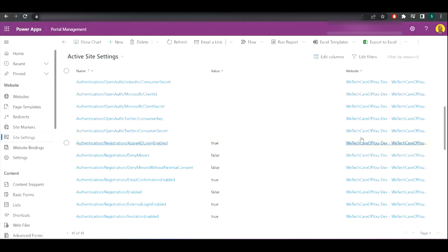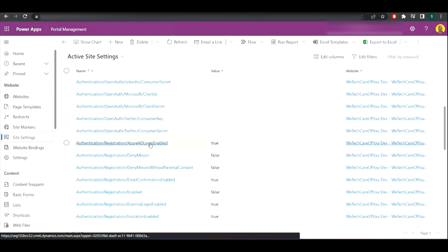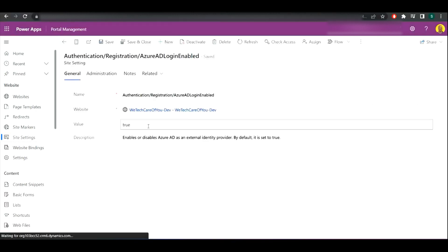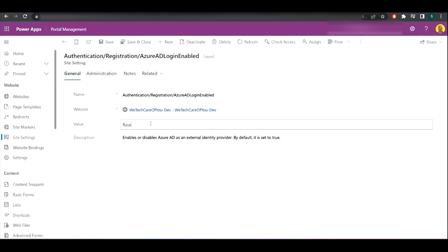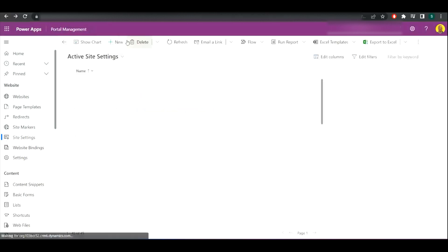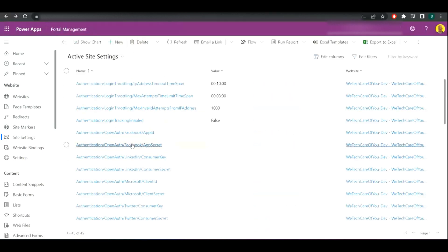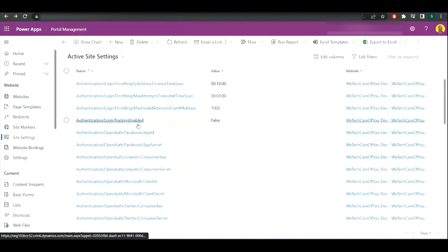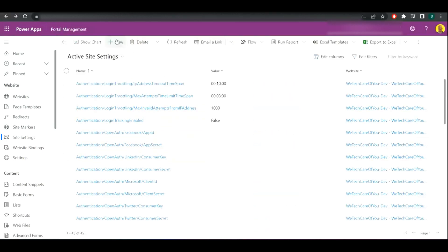We want to scroll down and go to Authentication/Registration - Azure AD Login Enabled. Make sure that you've got the correct portal selected for the one you want to disable it on. Click onto this and change the value to false, then save and close.